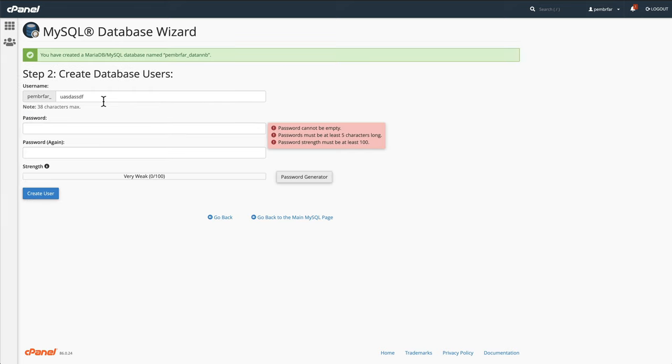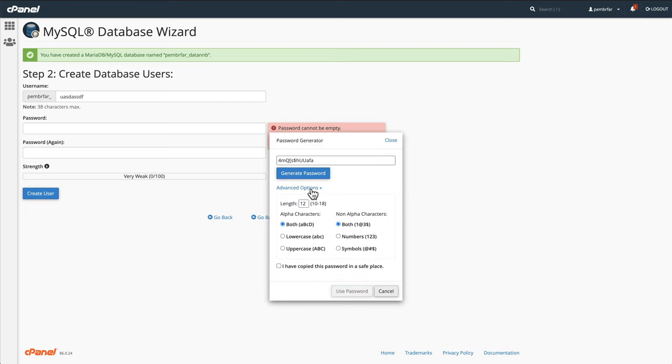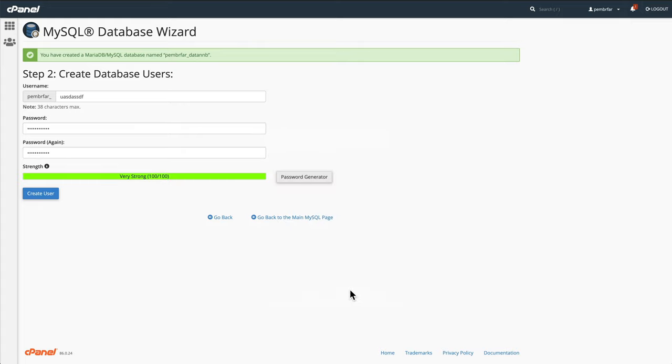We create a user, go to password generator. I prefer going to advanced options, setting it to 18 as this gives you a stronger password. I've copied this password to a safe place, use password, and press create user.